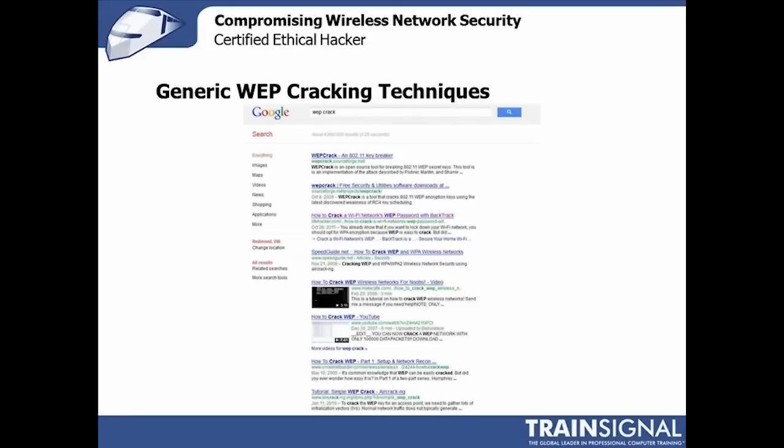WEP, or Wired Equivalent Privacy, has been cracked, and it's actually been cracked for quite a while. It's an easy compromise — there are easy vulnerabilities to exploit there. Most commonly, what I'll simply do is look for the newest, most efficient ways to crack WEP right before I'll do an attack. This screenshot shows that I just typed 'WEP crack' into Google, and I got 4.85 million results, give or take.